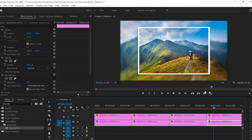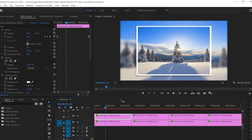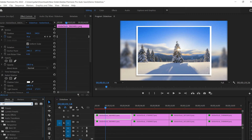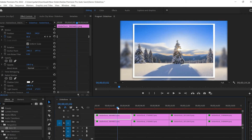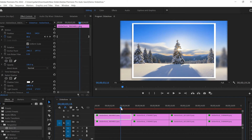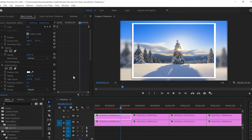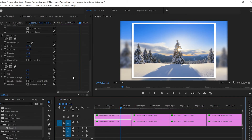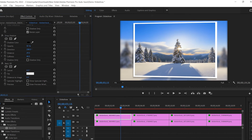It looks already really cool but I want to make it even better. I'm gonna go back to the Effect Controls panel and type '3D', then select Basic 3D and apply it to the first image. I'll move the cursor to around three seconds and fourteen to fifteen frames, then go down to the 3D effects.